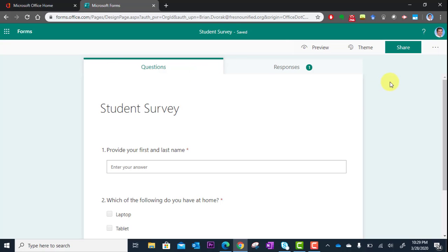That's how to share your survey. In the next tutorial, we're going to look at how you can view the results of your survey.